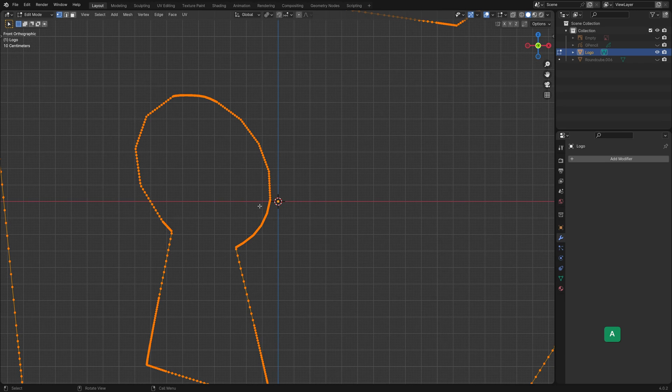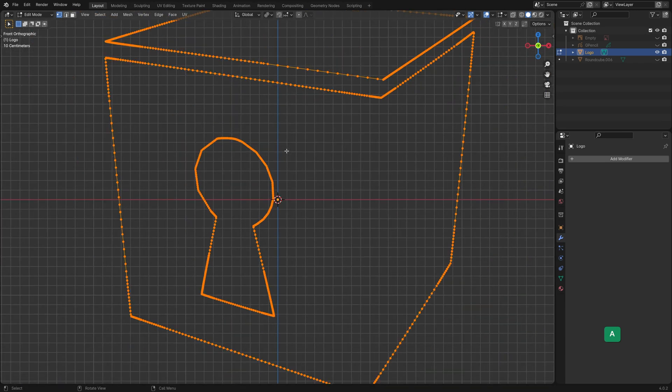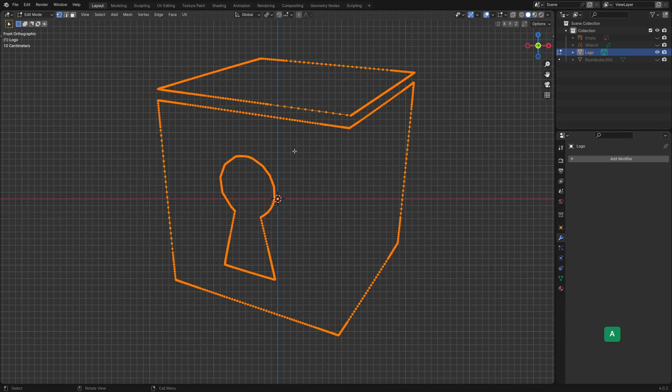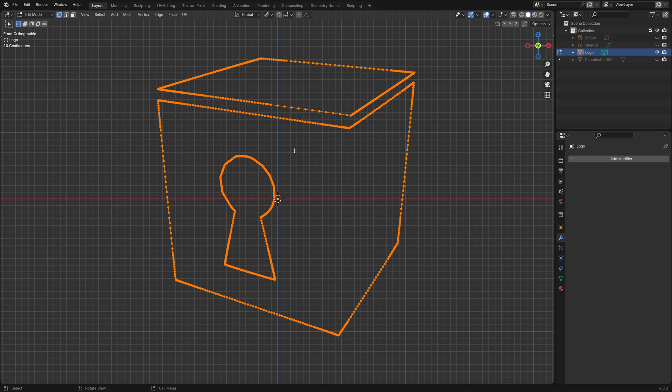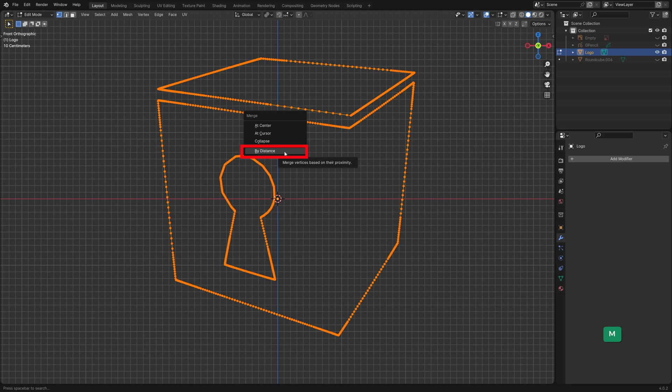Now as you can see this has a lot of vertices. That will make it difficult later to get a nice smooth result when we cut into the Quad Sphere. What we can do is select all the vertices and then press M for the Merge menu. Then Merge by Distance and experiment with the Distance value.